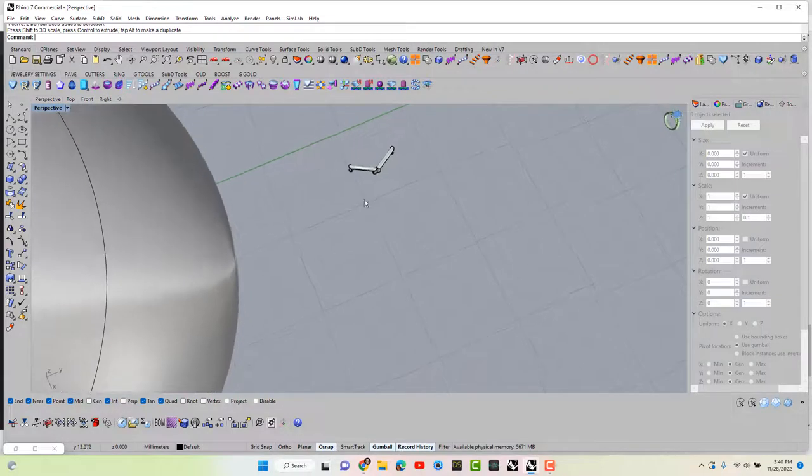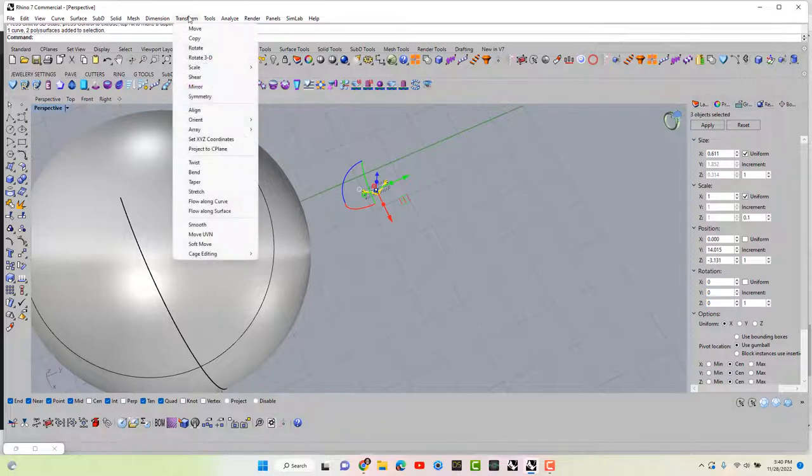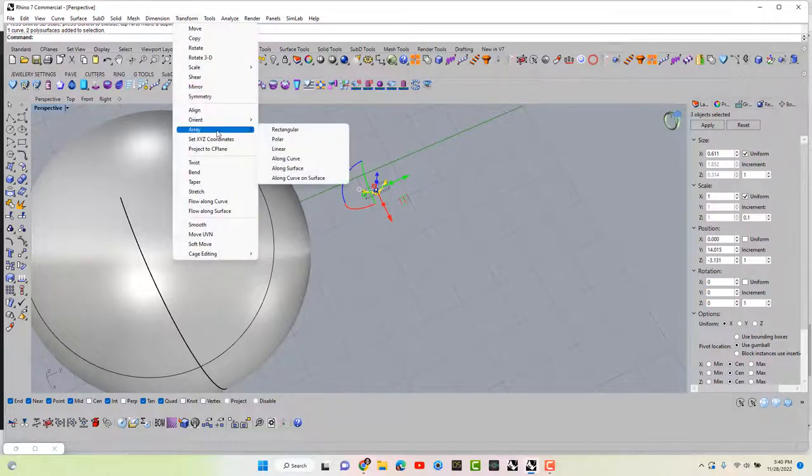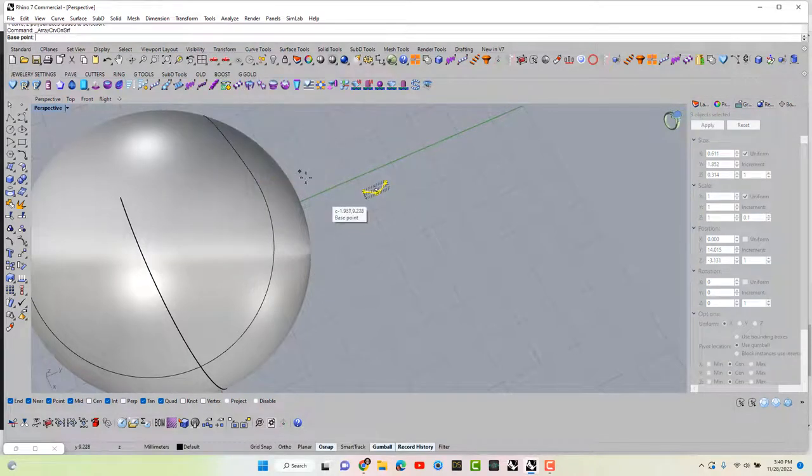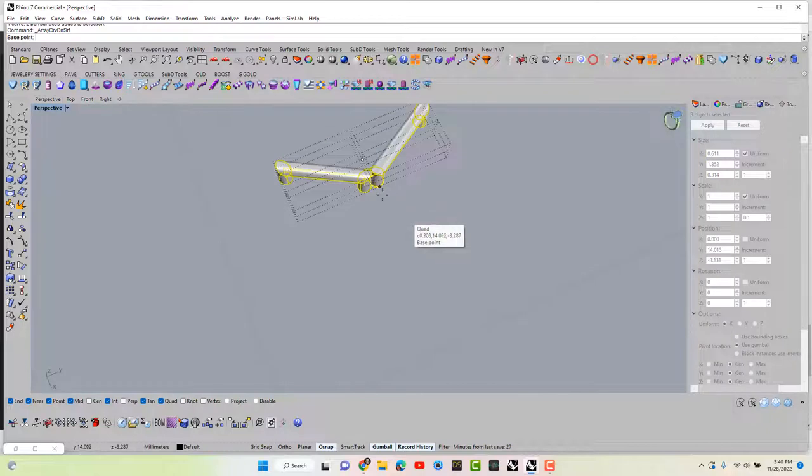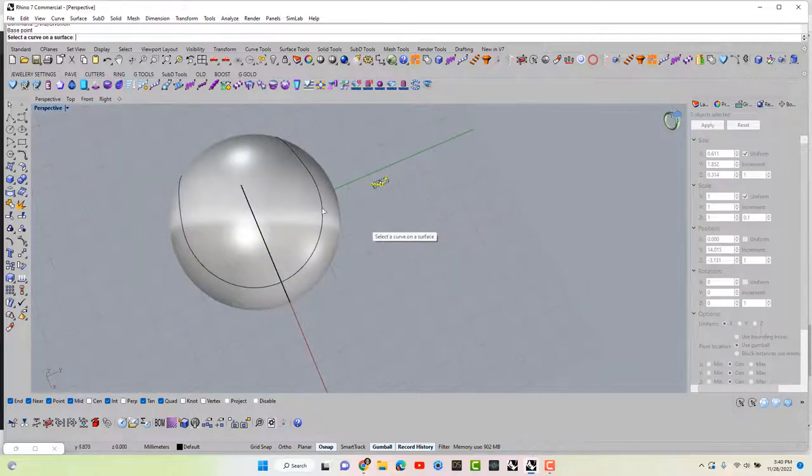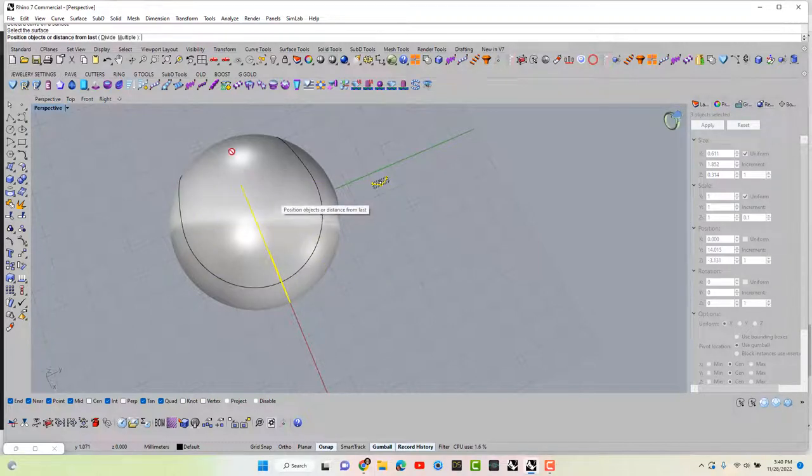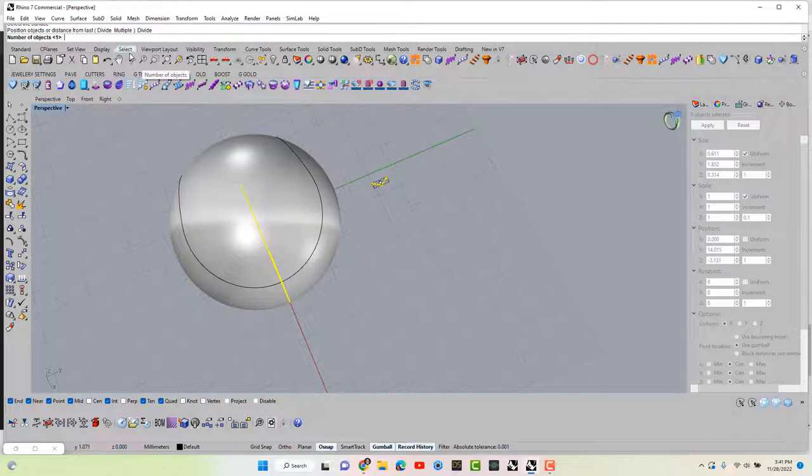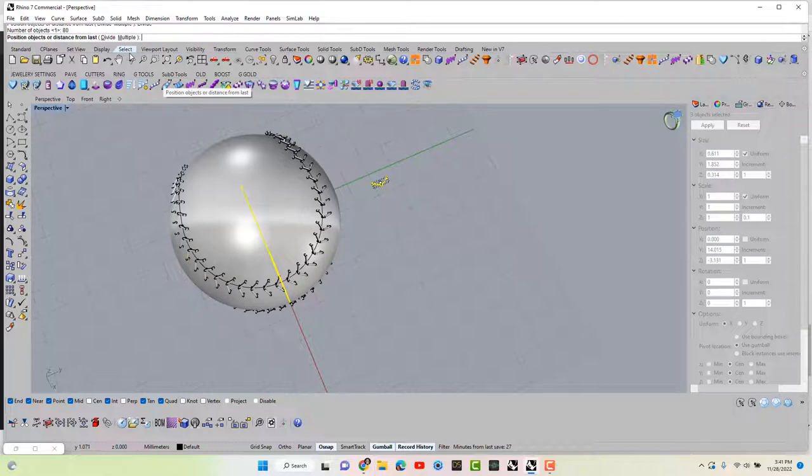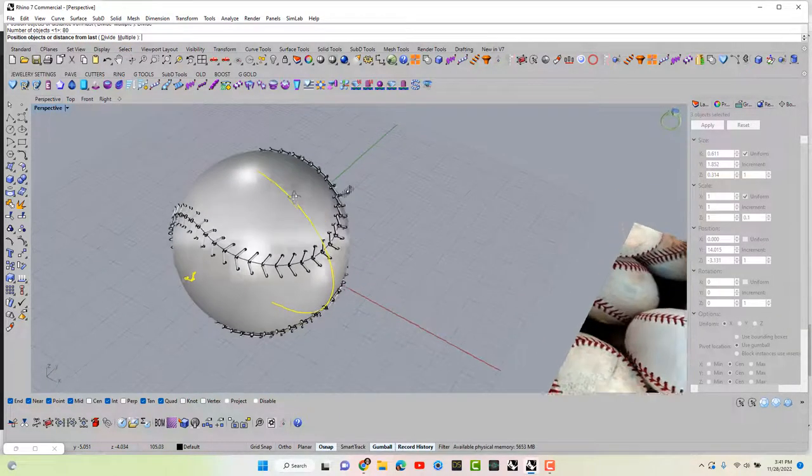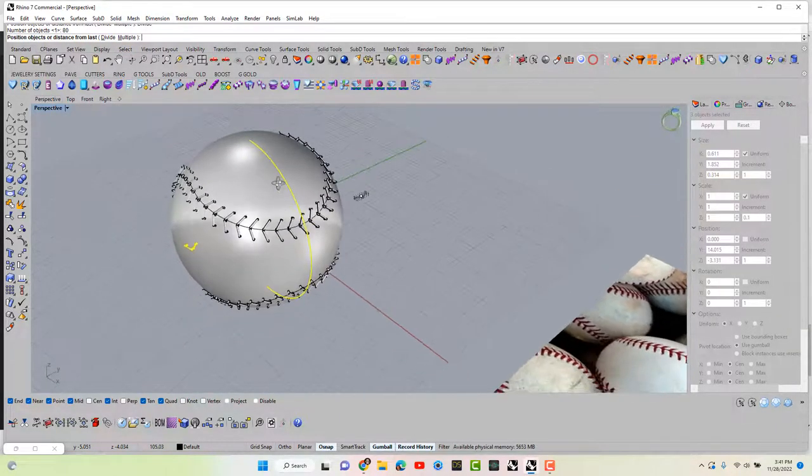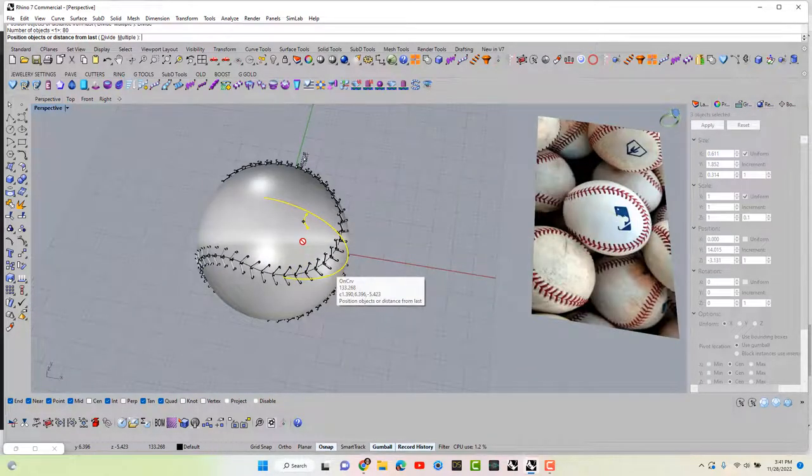Okay, now all you have to do is flow along surface. So that would be the stitching. So you go to transform, array along a curve on the surface. Base point would be... base point would be there. Click the curve on the surface, select the surface, and let's put in I don't know, let's put in 80. Enter. And 80 is nuts, that's okay. You go, enter again.